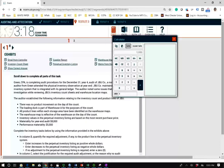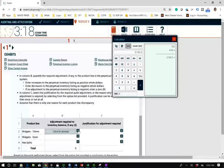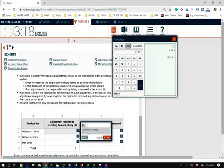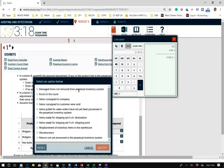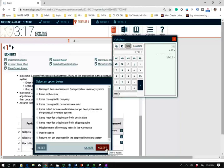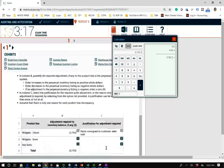We need to reduce inventory by 750 units at $4.99 per unit: 750 × $4.99 = $3,743. Since it's a reduction, enter negative 3,743. The justification to select is: 'Item consigned to the customer were sold.' If the consigned goods were sold, you must remove them from inventory. If they were not yet sold, you would keep them, because although they're not at your place of business, they are consigned to someone else to sell your inventory.